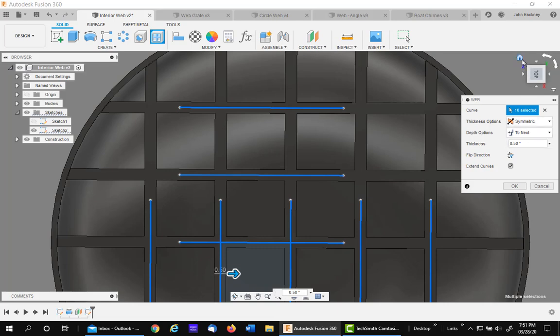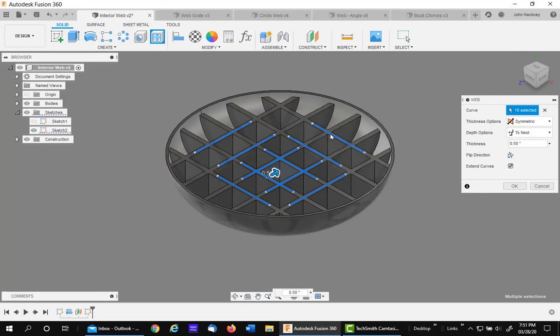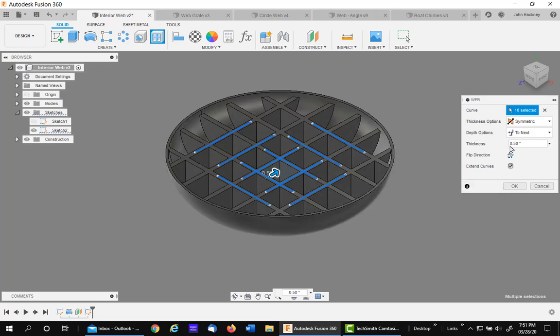Now the next thing is how far you want it to go. It says to next, so it goes all the way down until it touches a surface and quits. So it completes itself.